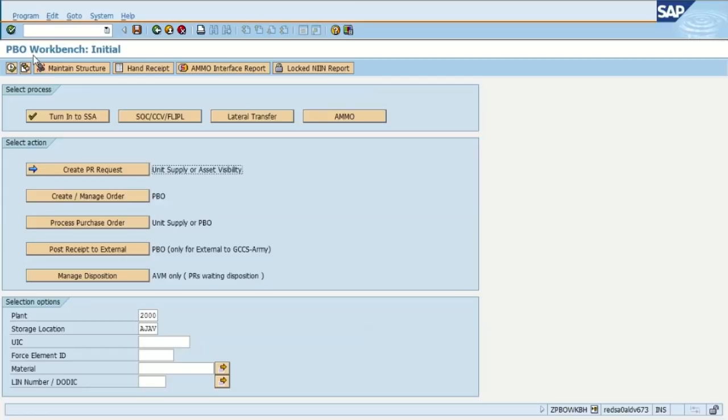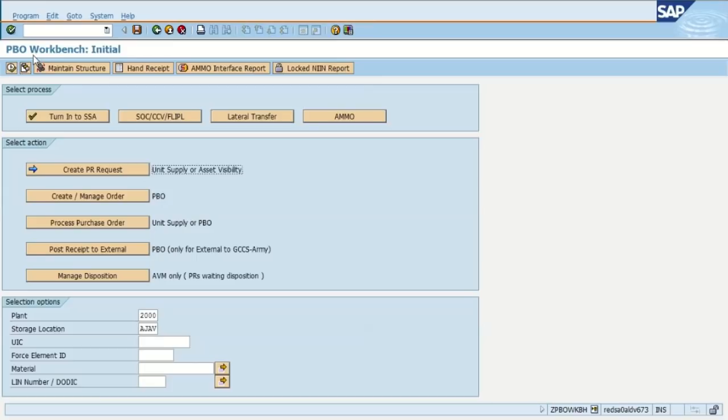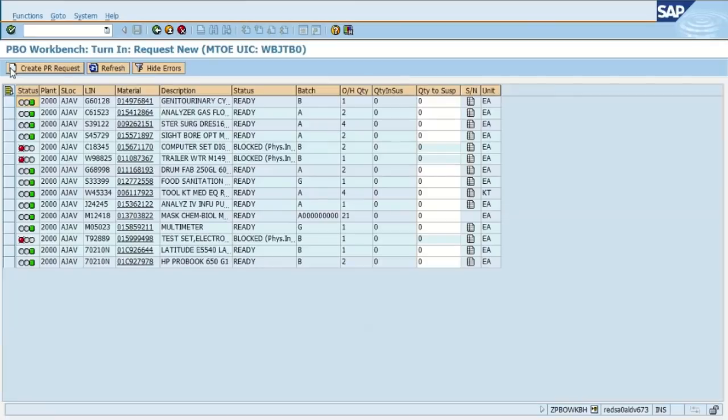But you can also search by the UIC, the force element, the material number or NIN, or also by the LIN. In this particular example, we're going to search by the commander sub hand receipt number. If you don't know your commander sub hand receipt number, you can find that in display mat sit or ZPBO shrug. We select execute.